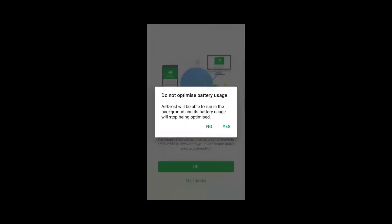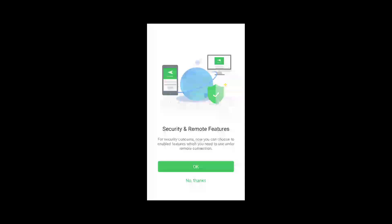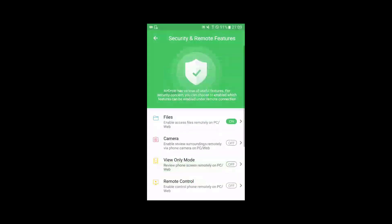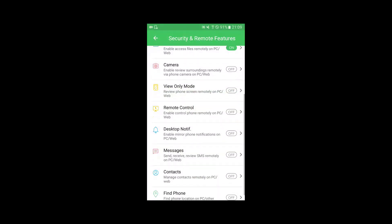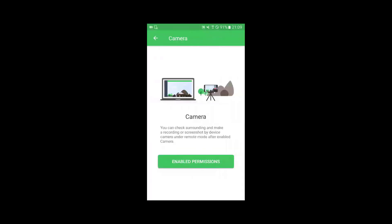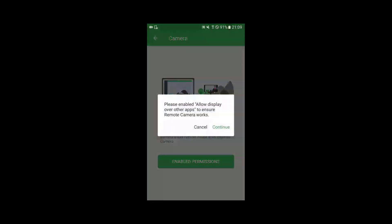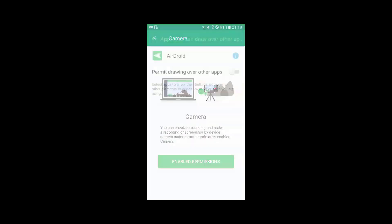It will ask for certain permissions, allow it. Now we can see here different functions for which we have to grant permissions. The camera function to remotely access camera from the laptop.